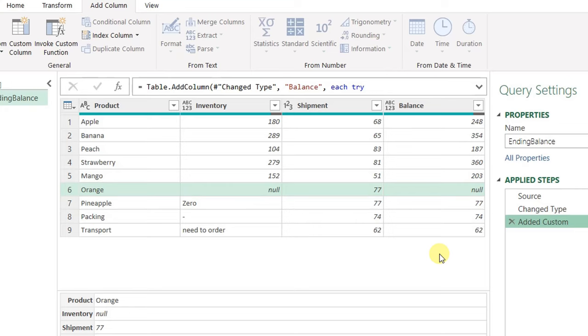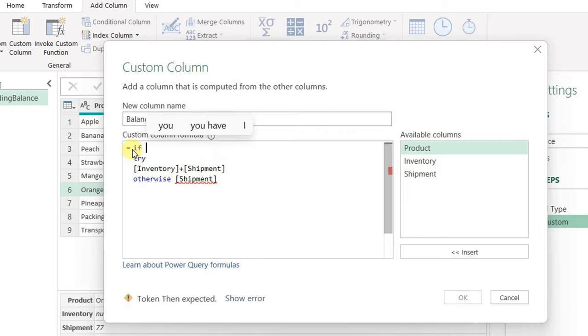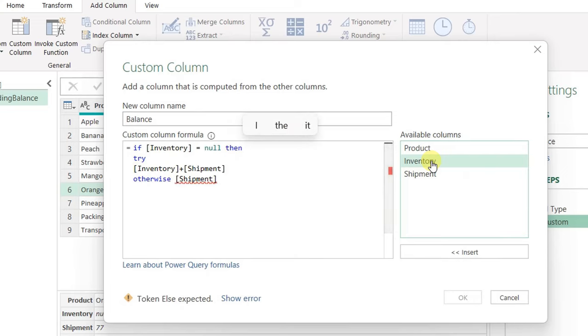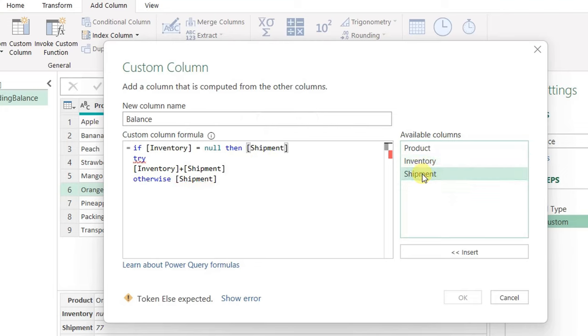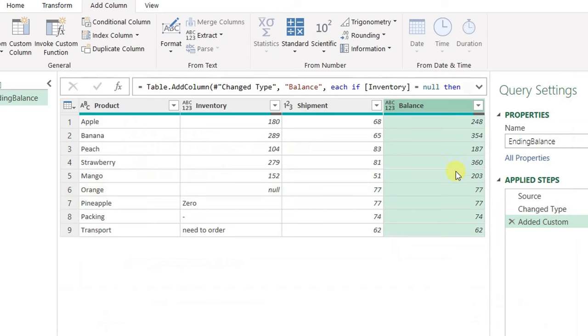In order to correct this one, I'm going to use the if statement or if then else. Let me double click again on the same step in order to edit. Before the try, I'm going to take another line and type if. I'm going to use the if to check the value inside the inventory column, and I'm going to ask: are you equal to null? I'm going to type then and provide the value if the condition is true. If inventory equals null, if this is true, please take only the shipment. Then I'm going to type else. If the condition is false or the result of this check is false, please go with try and otherwise and do the summation. If it comes with error, please give also the shipment only. Let me hit OK.